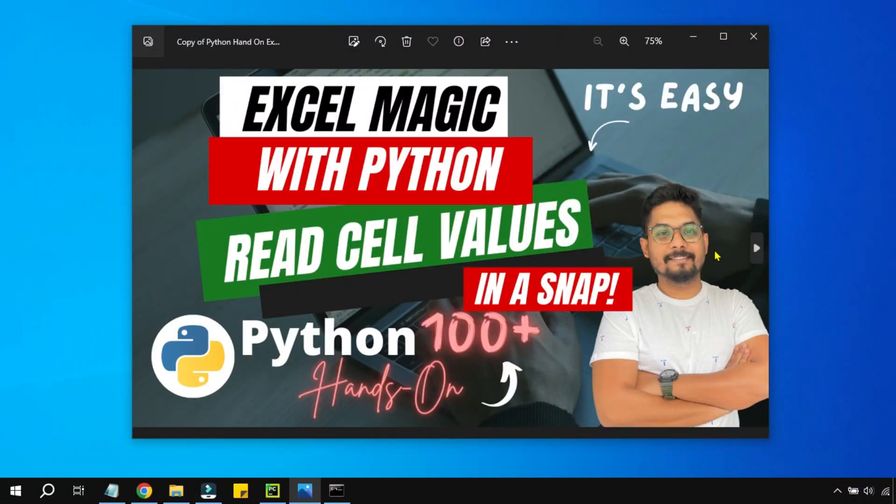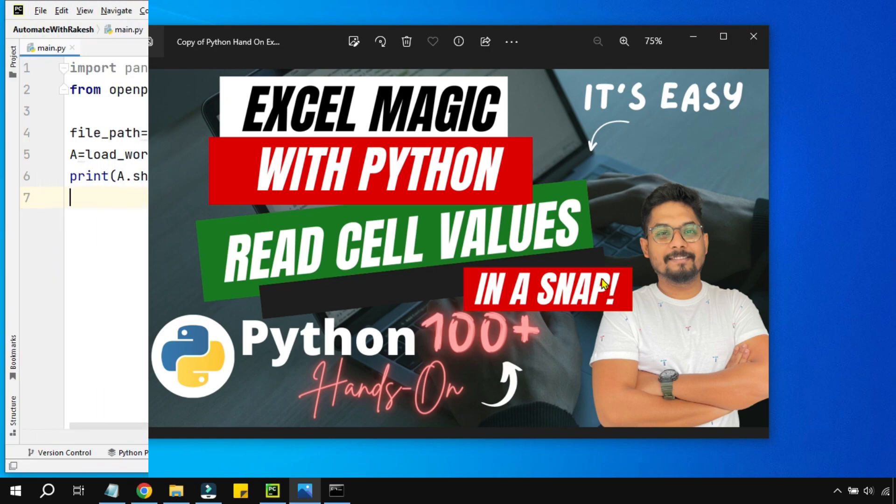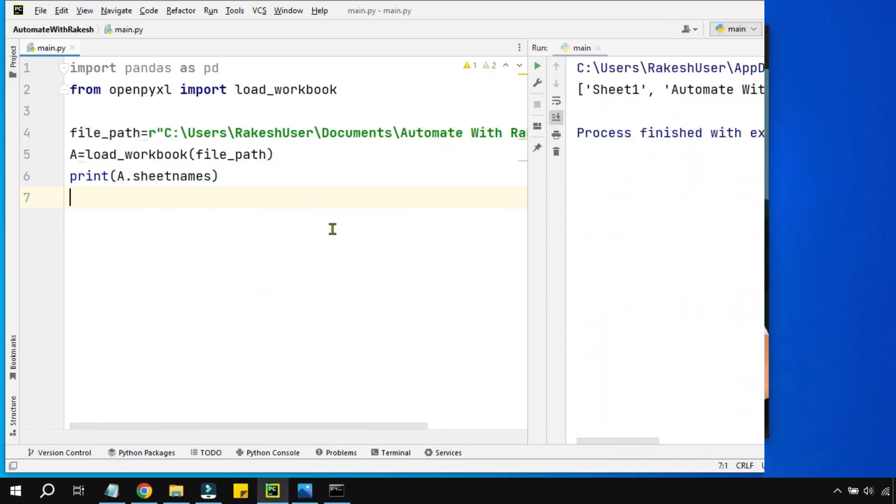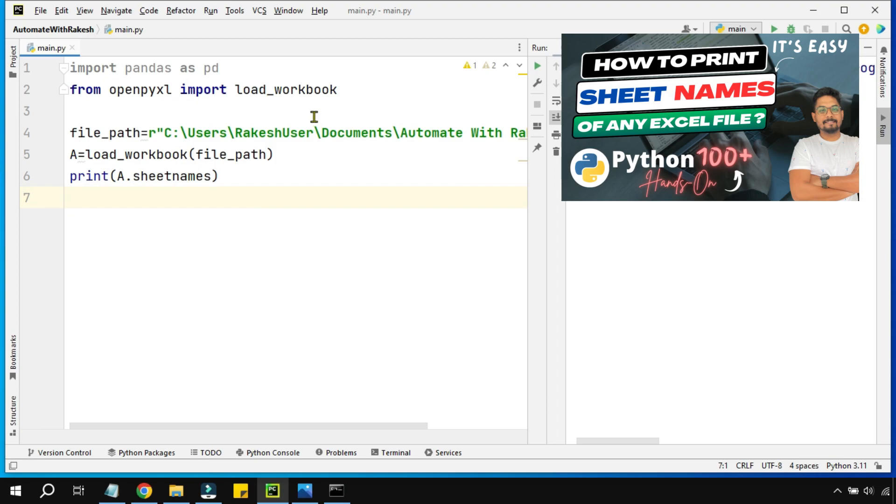Hey guys, let's learn something very interesting: Excel magic with Python where we're going to read cell values in a snap. In the previous video, you learned how to read how many sheet names are present in a given Excel file.